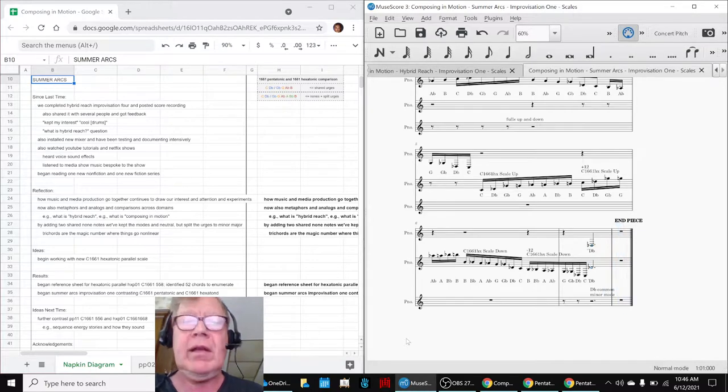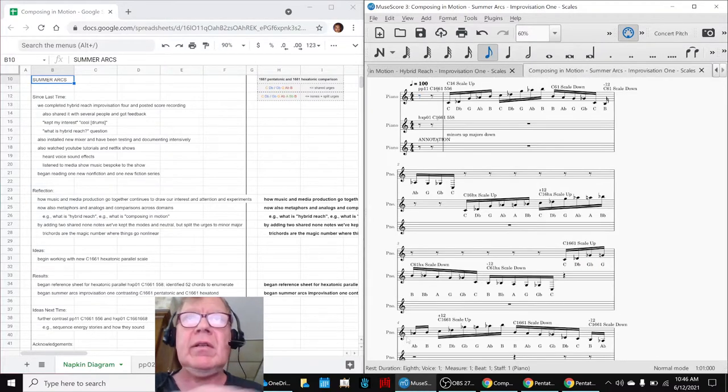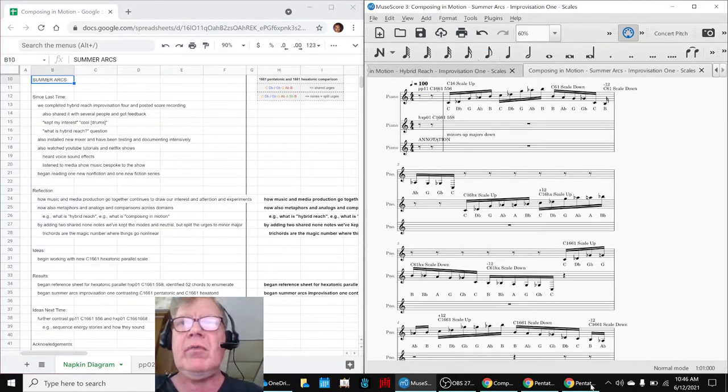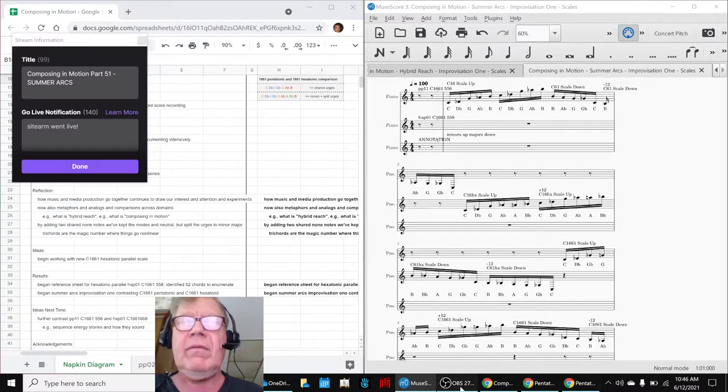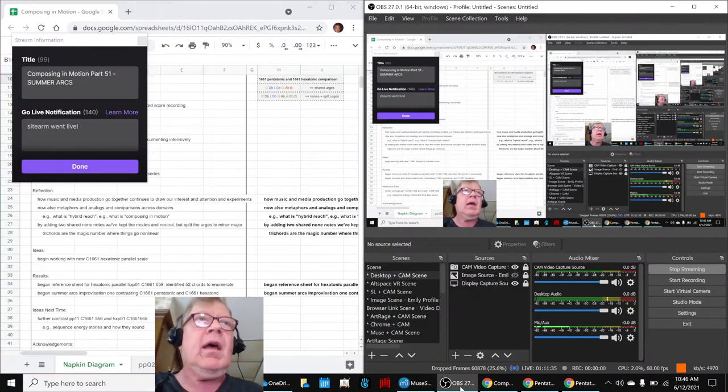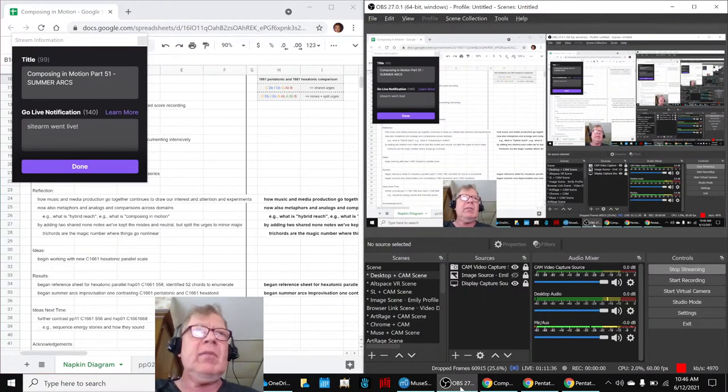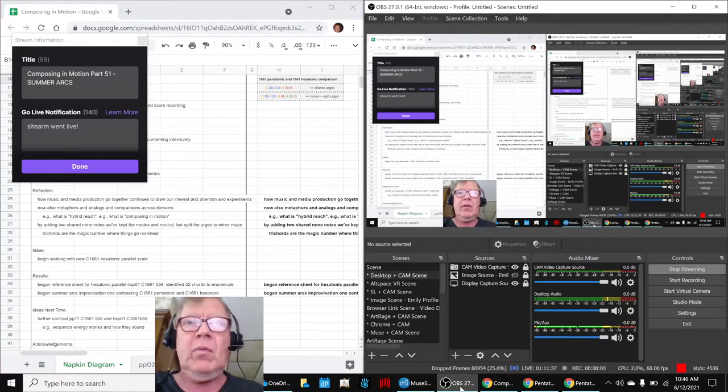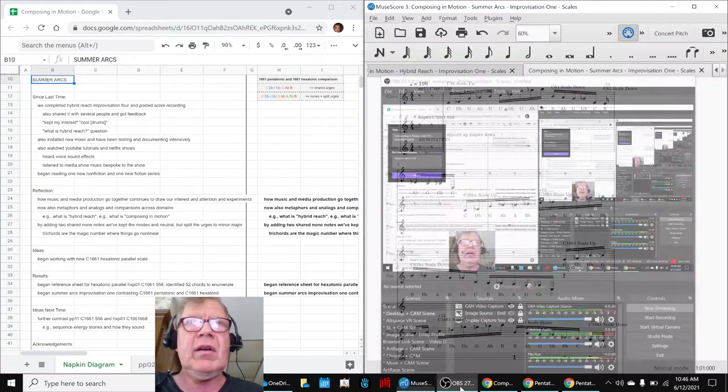Alrighty, ladies and gentlemen, this is a recap of Composing in Motion Part 51 Summer Arcs.